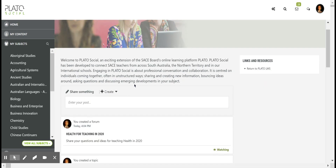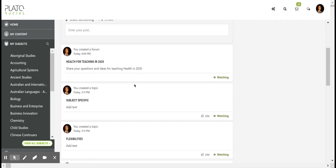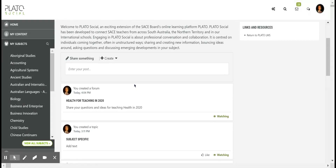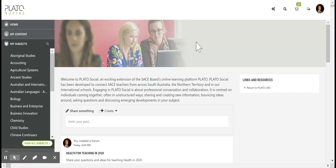There's a brief explanation on the purpose of Plato Social, and this is also largely your feed which will have the activity and traffic from all the subjects and forums that you're a member of. On the right hand side here you can return to Plato Learn at any time.